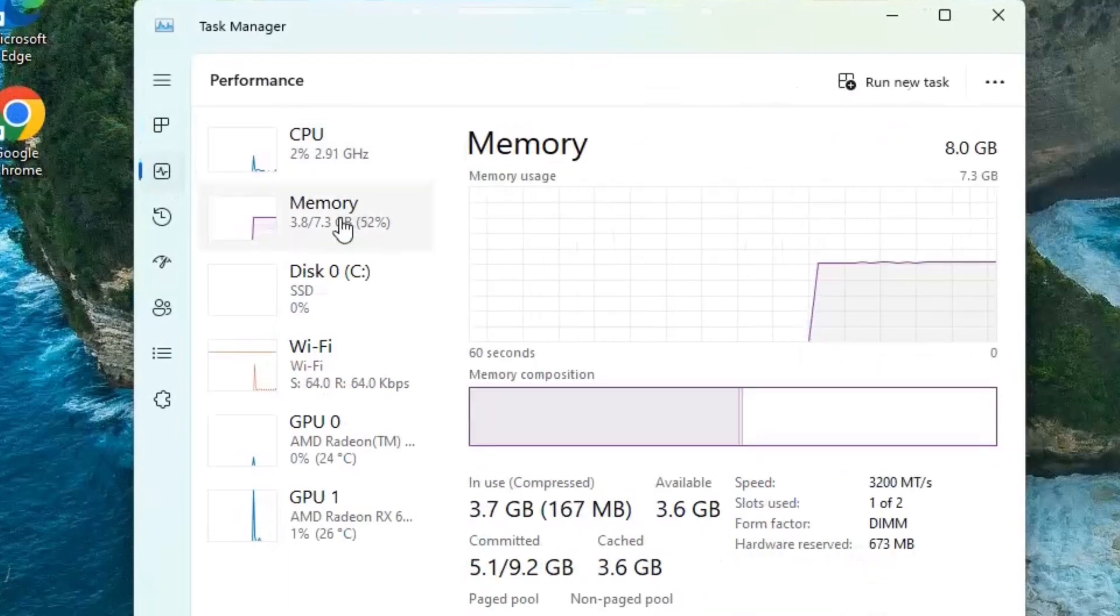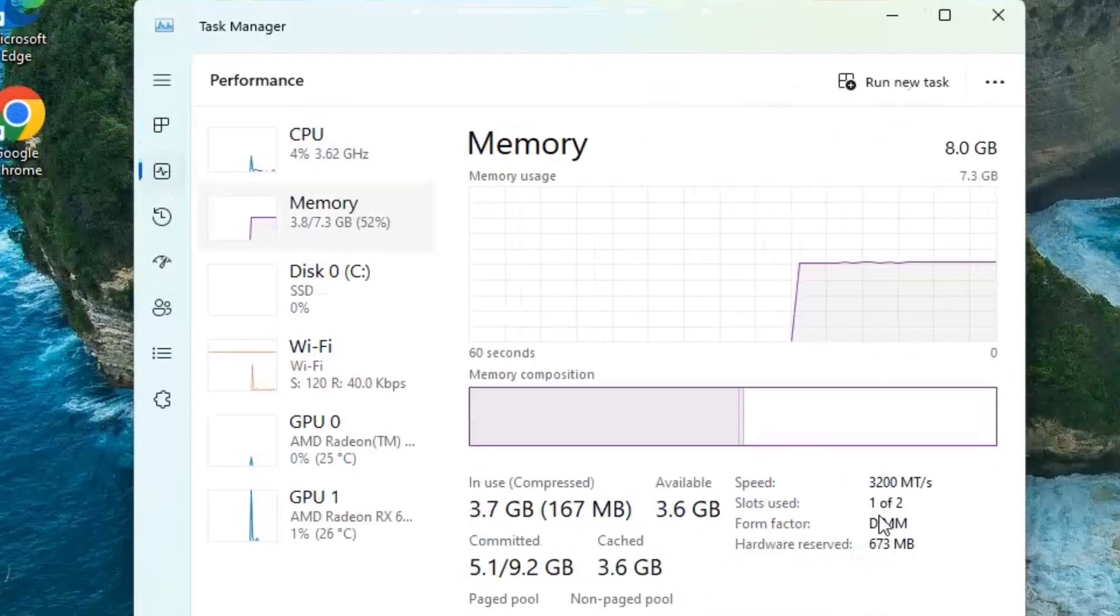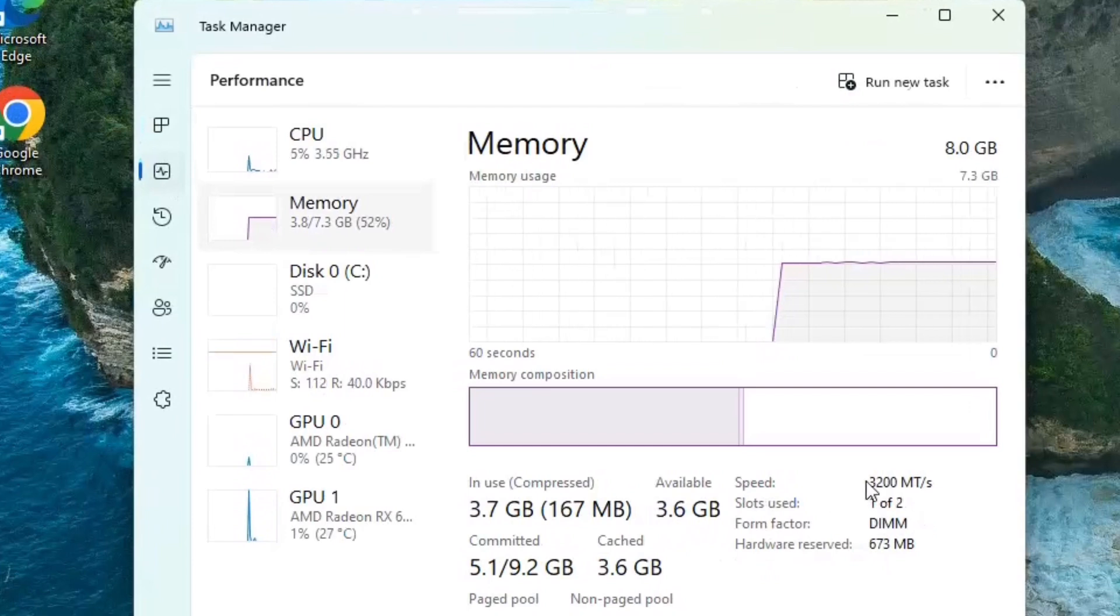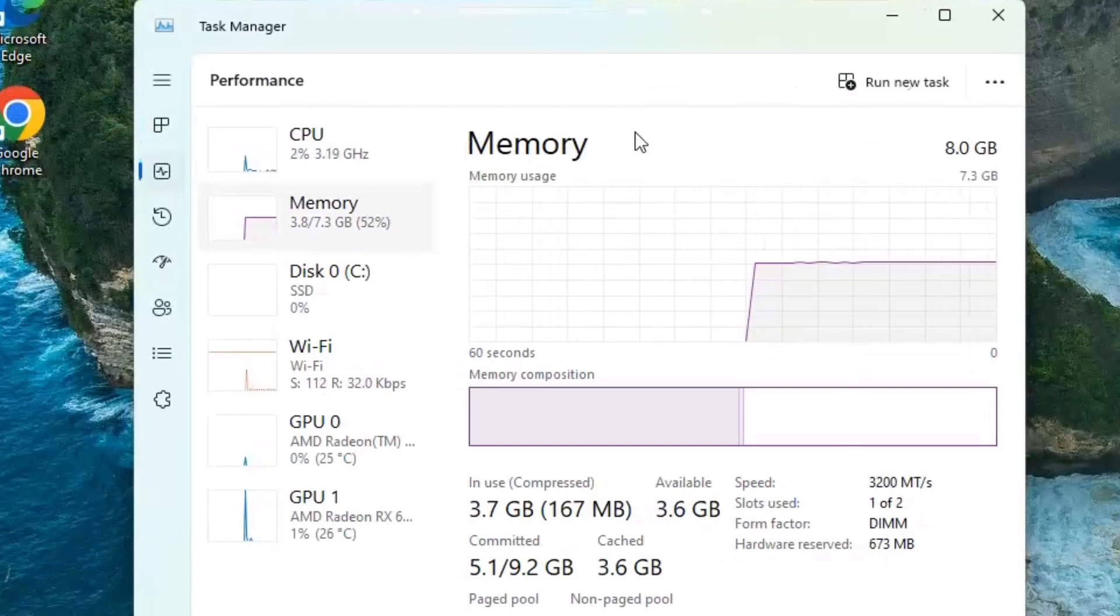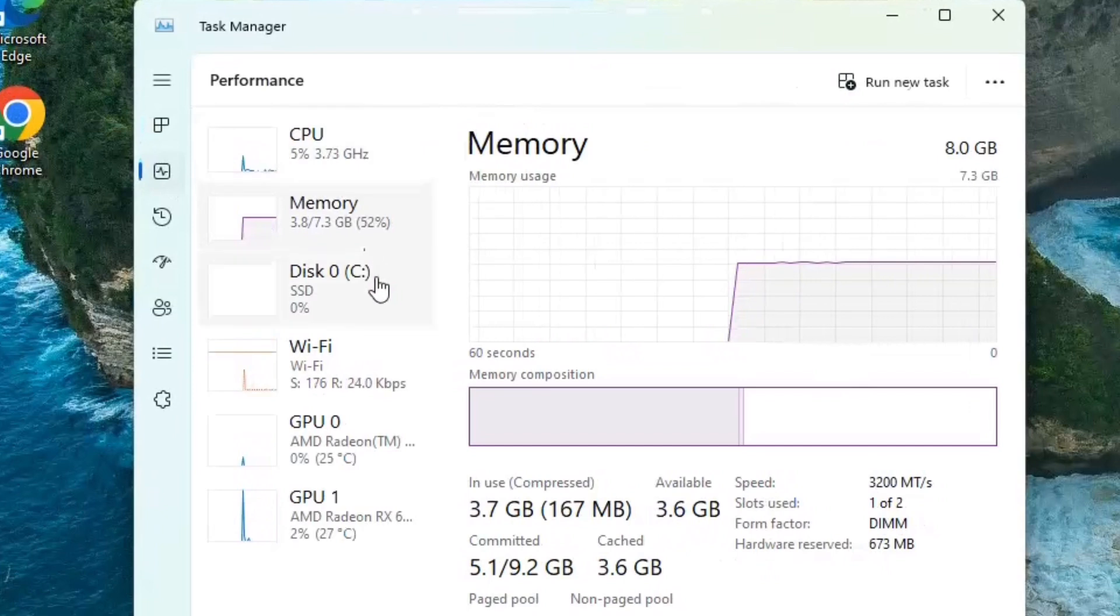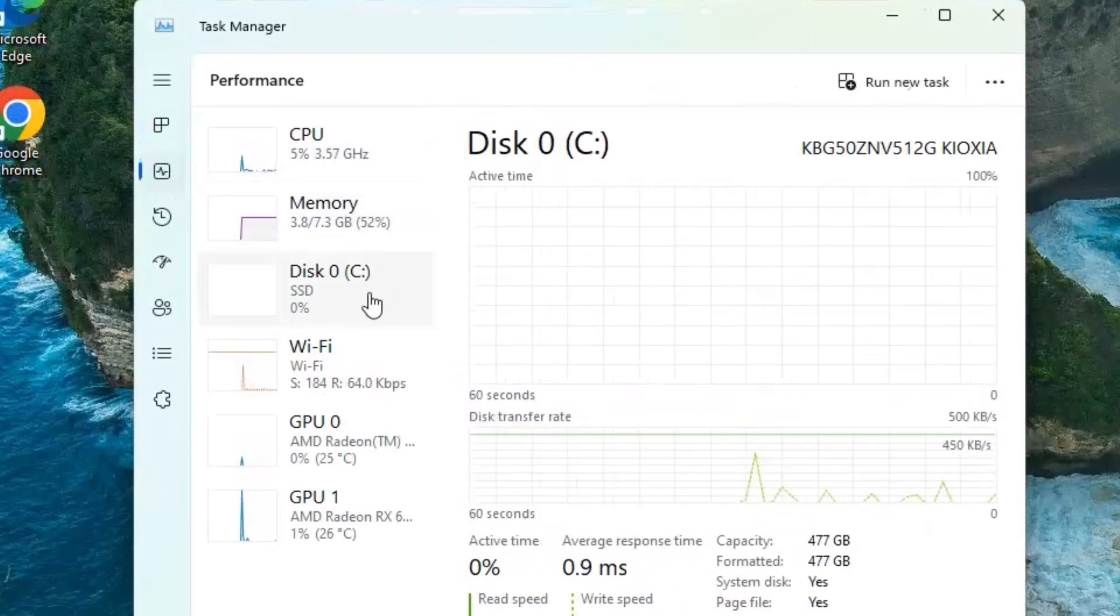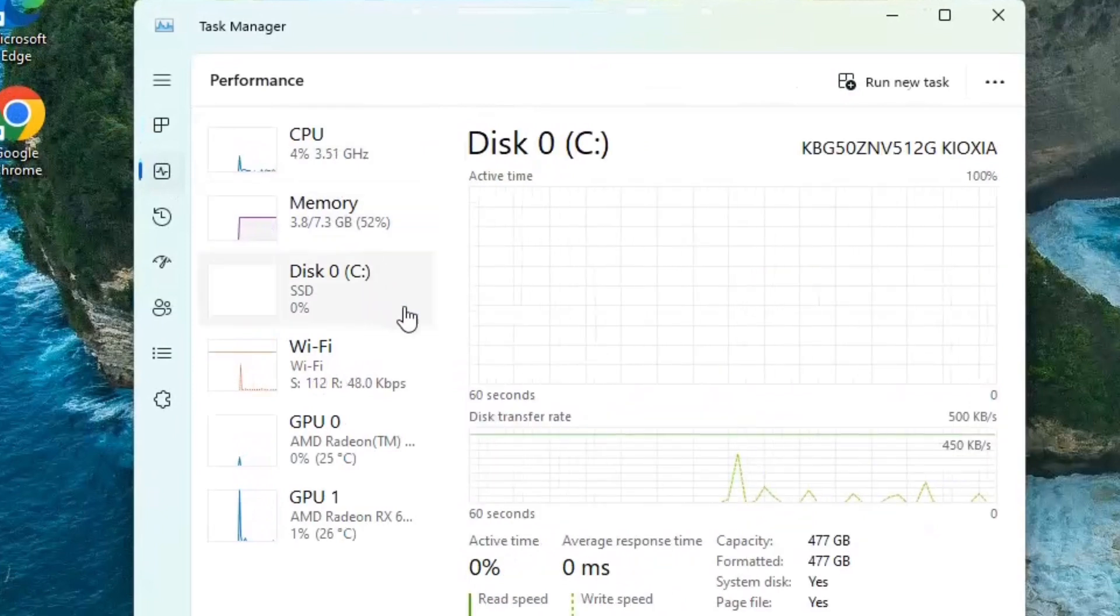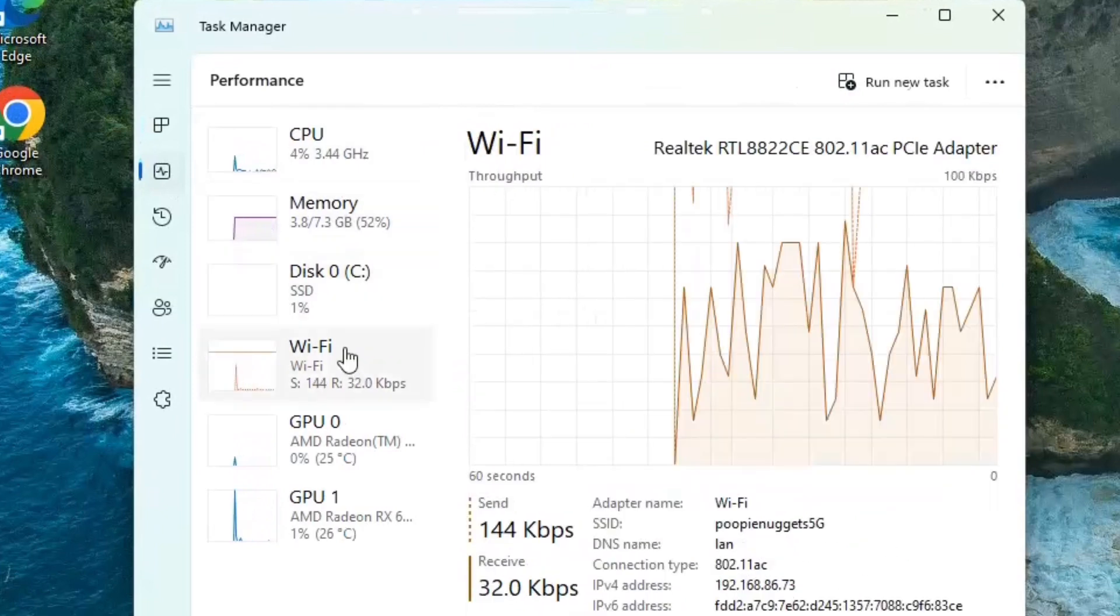This one has 8 gigs of memory, and it looks like we've got two slots there. So once we open it up, we should find an open slot, and then figure out if we want to upgrade that to 16, perhaps. As far as storage goes, we get a, looks like, 500 gigabyte SSD.